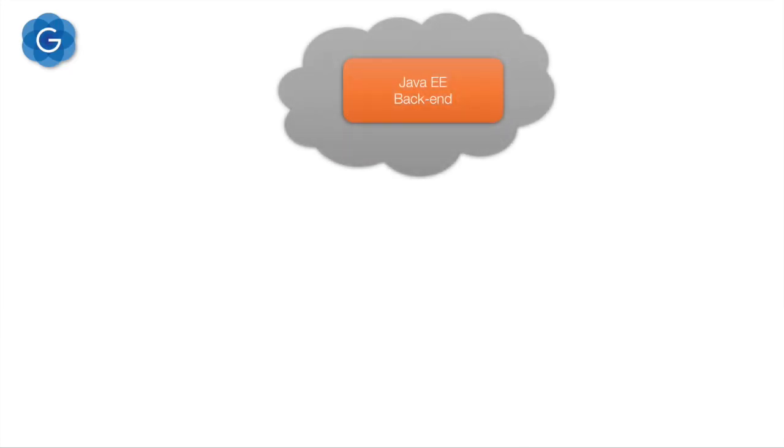We will show a typical Java EE application with a web page where a user can update a message of the day.